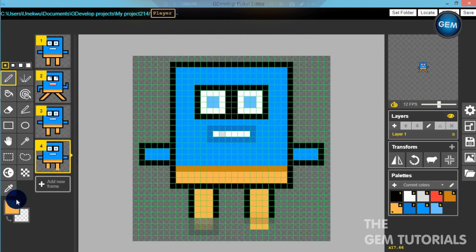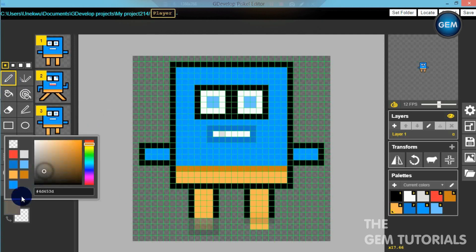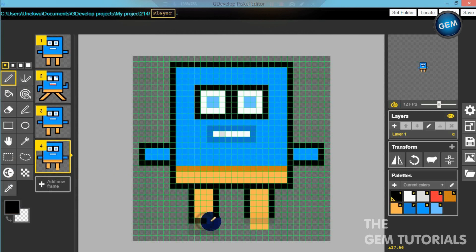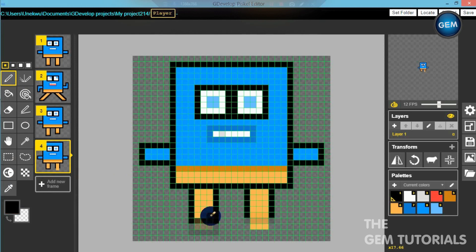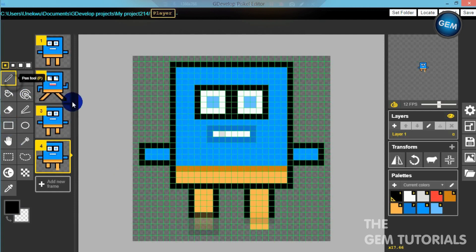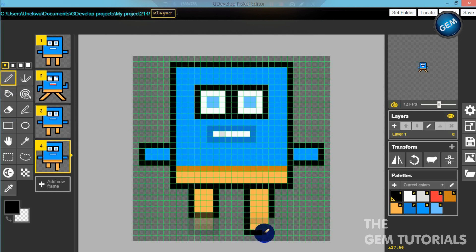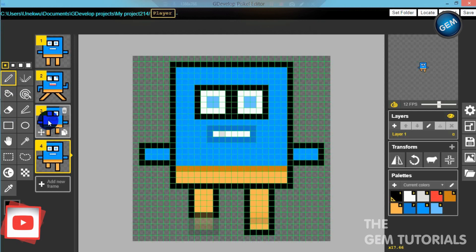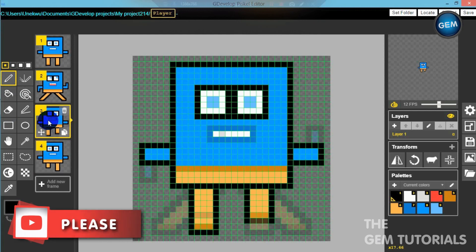Now pick this color. Turn on the onion layer. Here we go, let's just have an idea of the previous frame. Here we go. Black, cover this up. And it's supposed to be here.